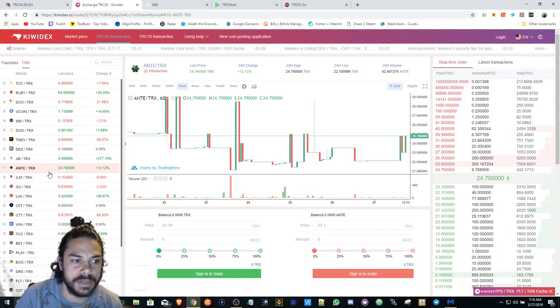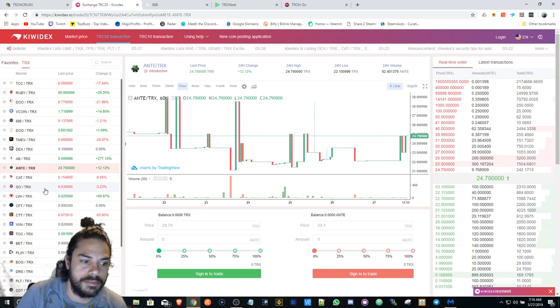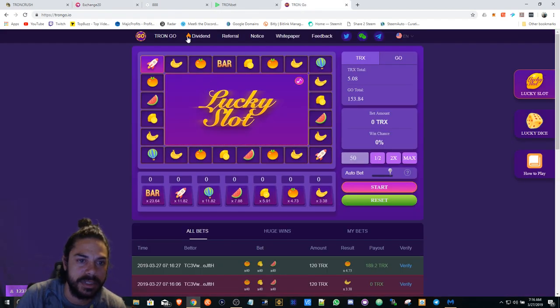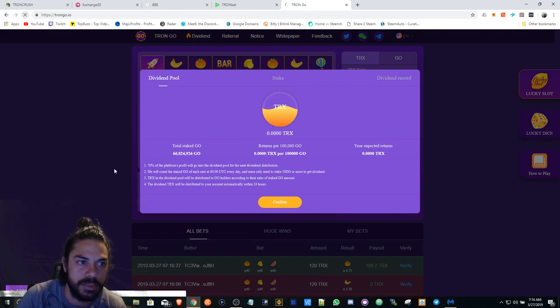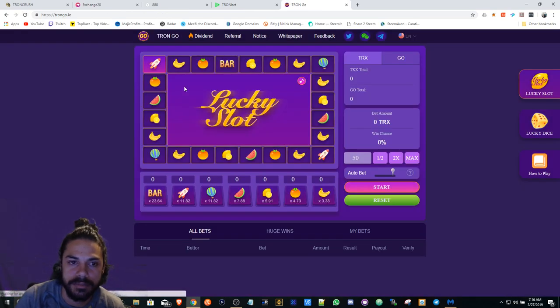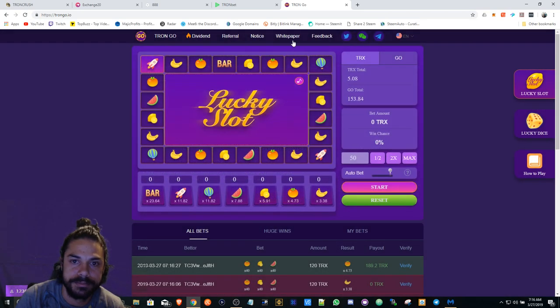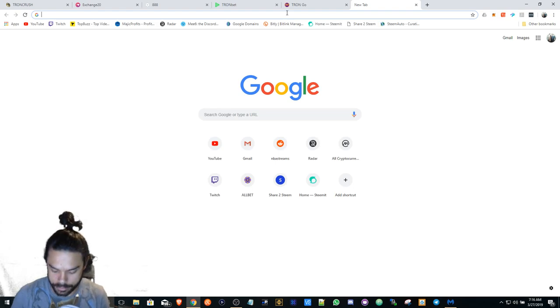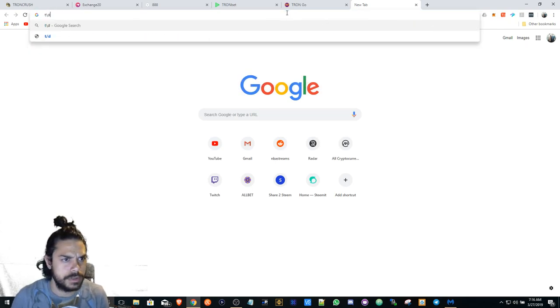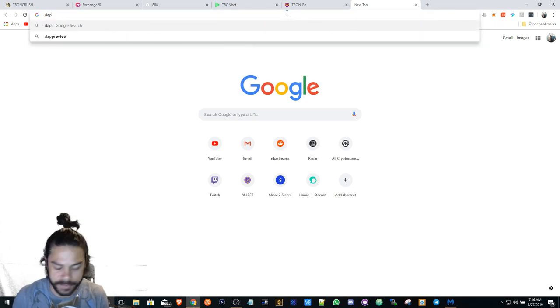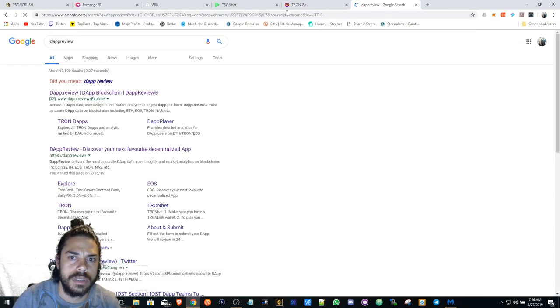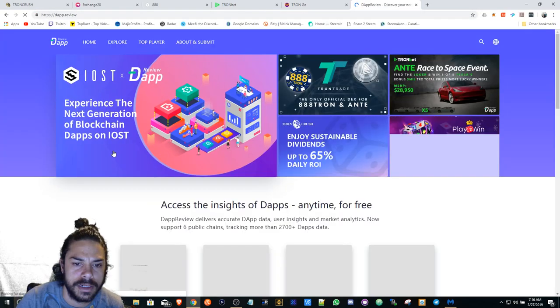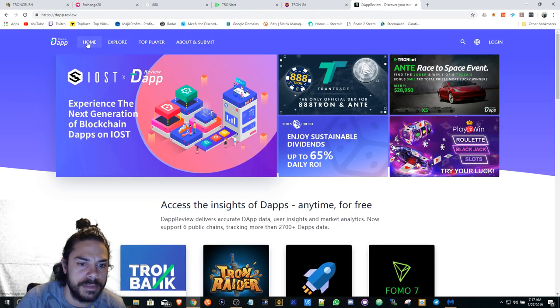Tron Bet is still kind of going strong, so these are the main ones I'm looking at. Of course I have Go - they're okay, but the divs are just... there's nothing in the pool right now. But if you look on Dapp Review, they're like number two or three I believe.